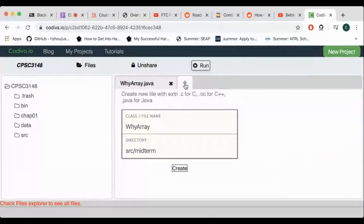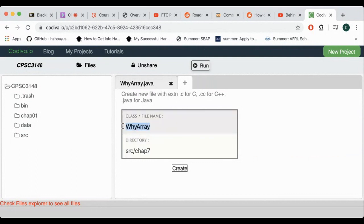All right. Now the second example I'm going to show you here. This is Chapter 7 — array basics.